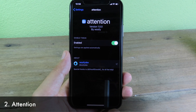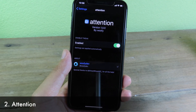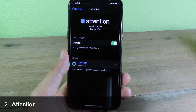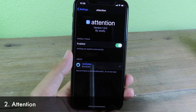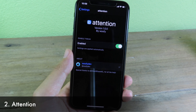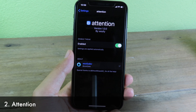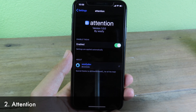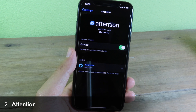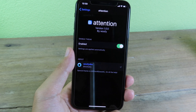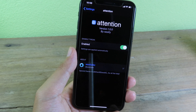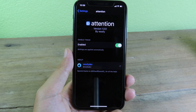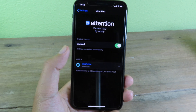Attention is a brand new Cydia tweak. For this one, it's going to use your Face ID — specifically the dot projector to detect your face. So as long as you are still looking at your phone, your phone will not turn off. It is a pretty awesome and also useful tweak.